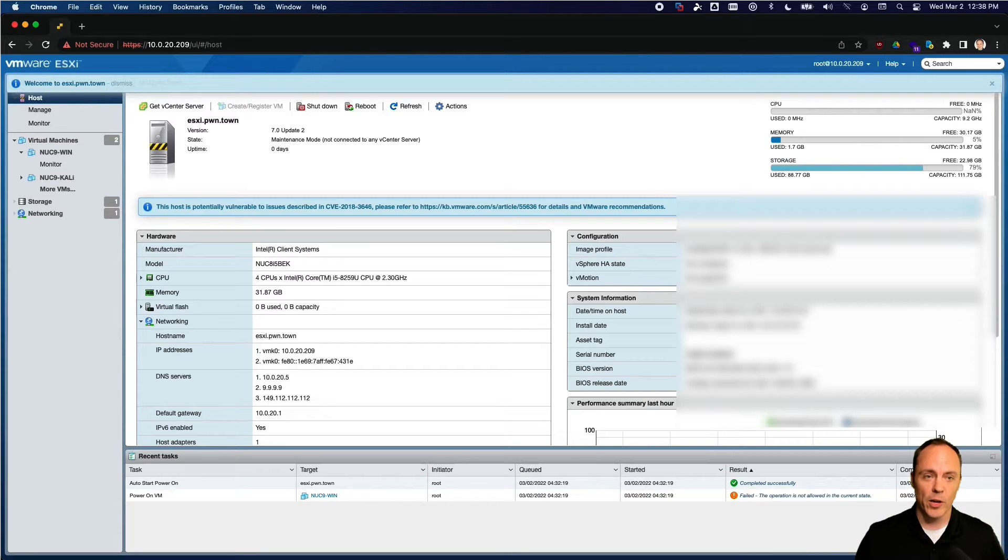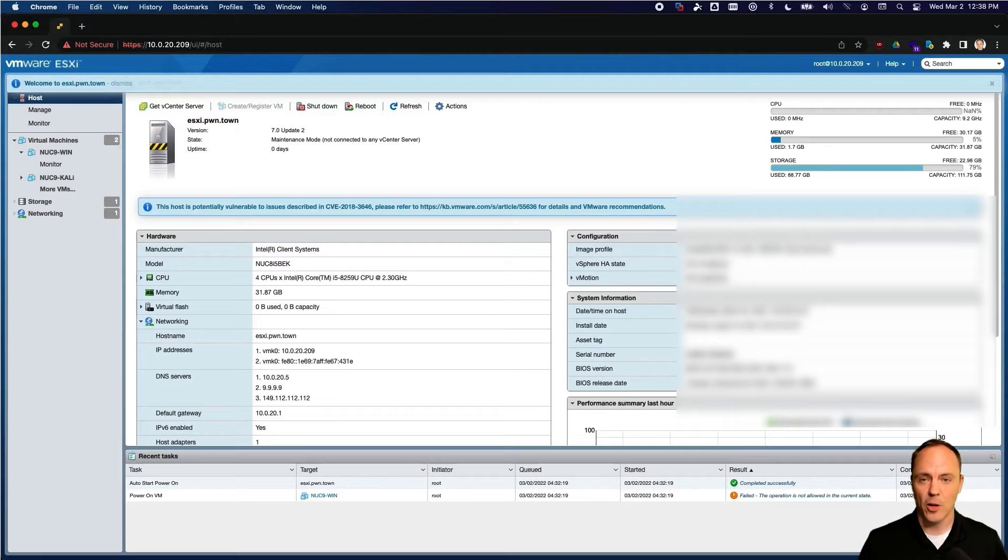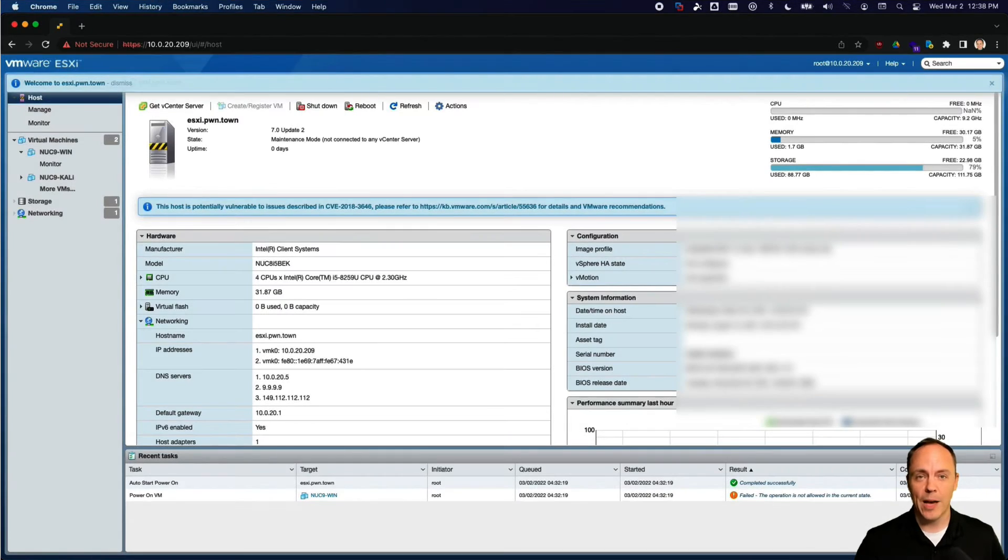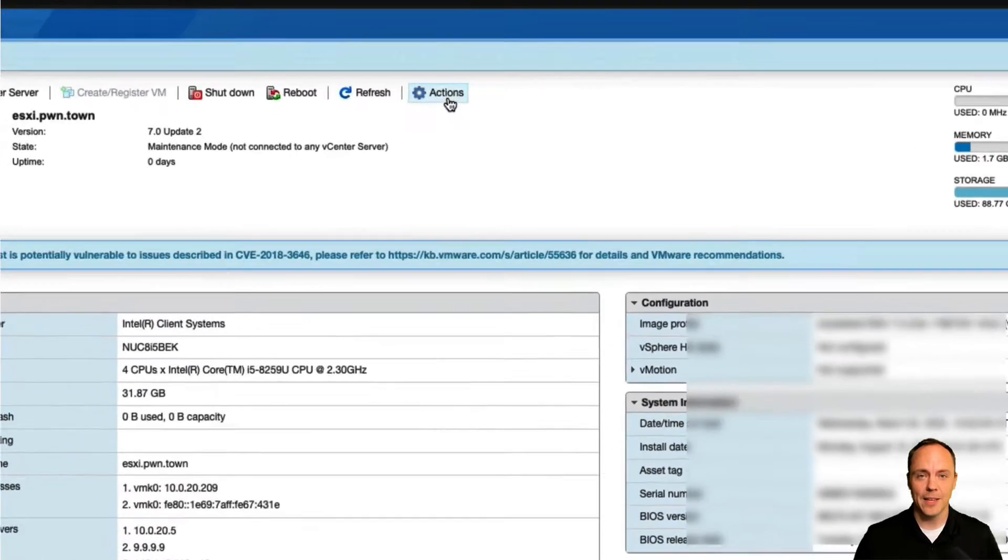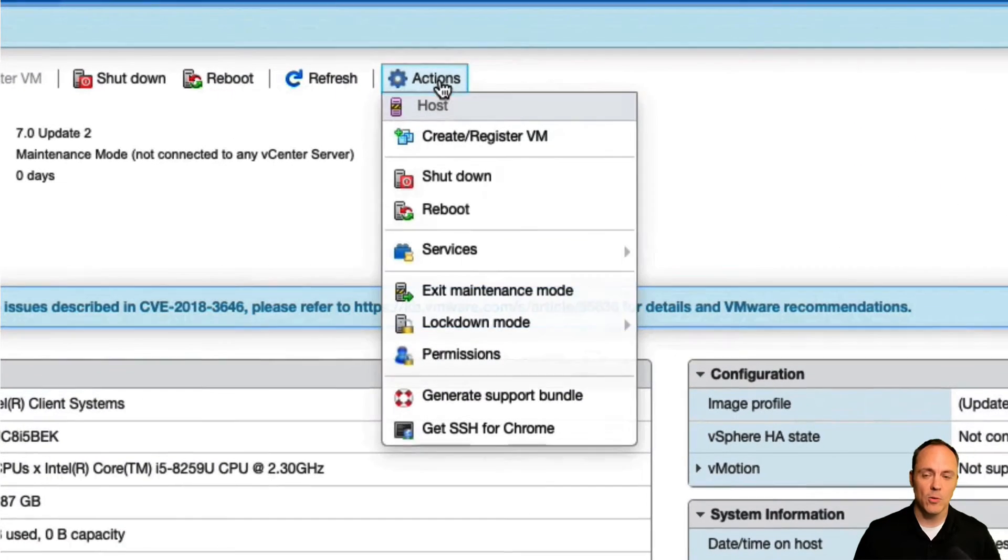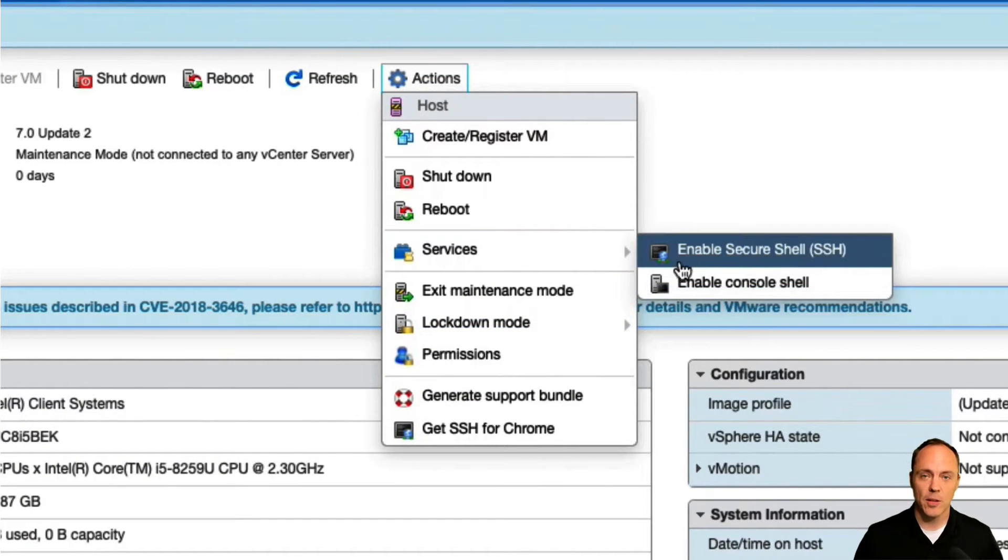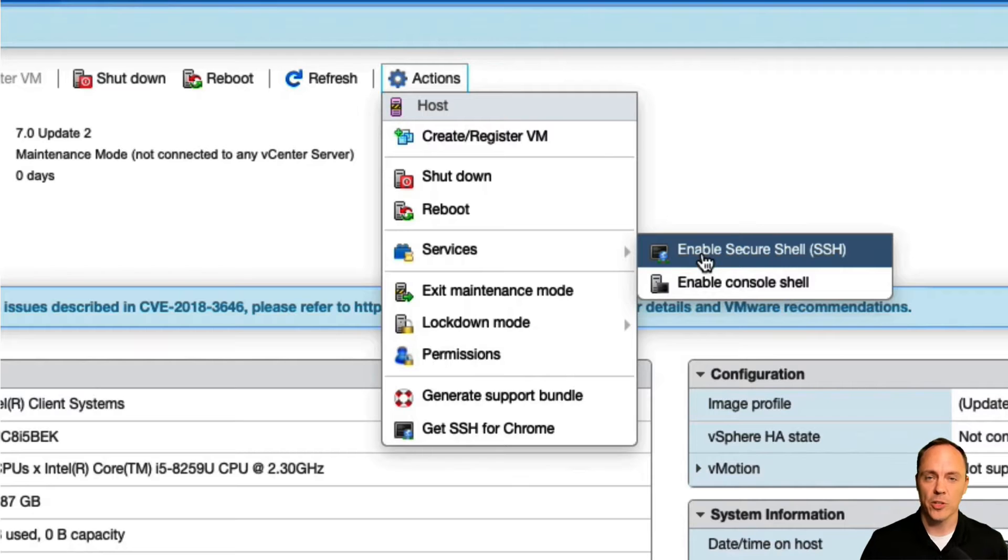First thing we'll want to do on your ESXi box, if you don't have this enabled already, is turn on SSH. So we can do that by clicking the Actions menu, and then the Services submenu, and click Enable Secure Shell.